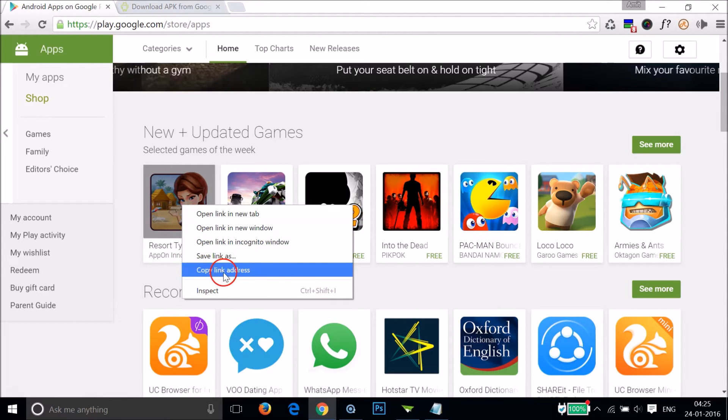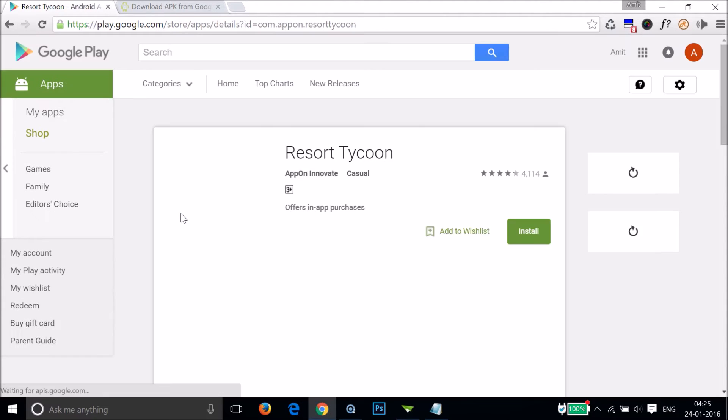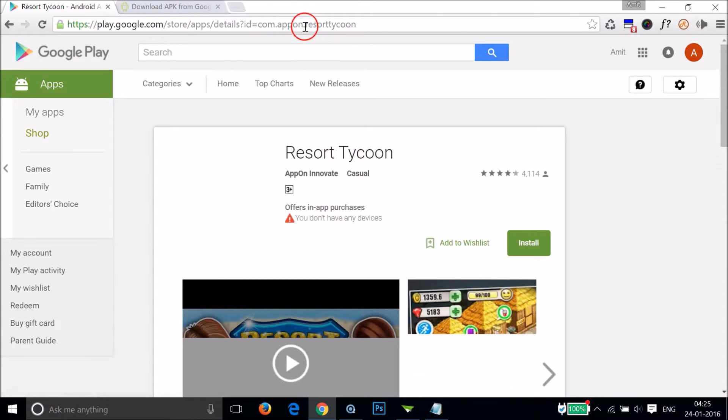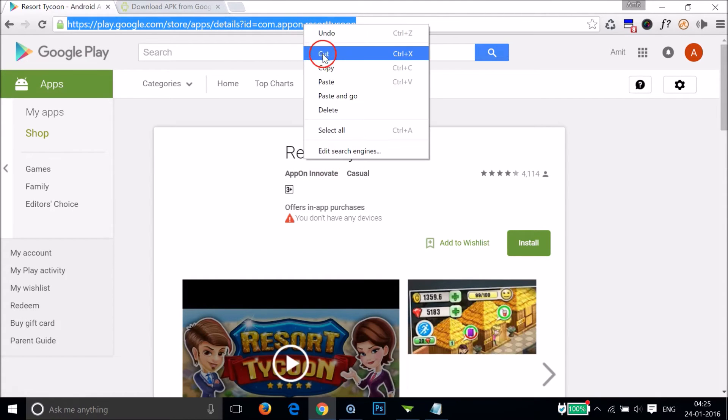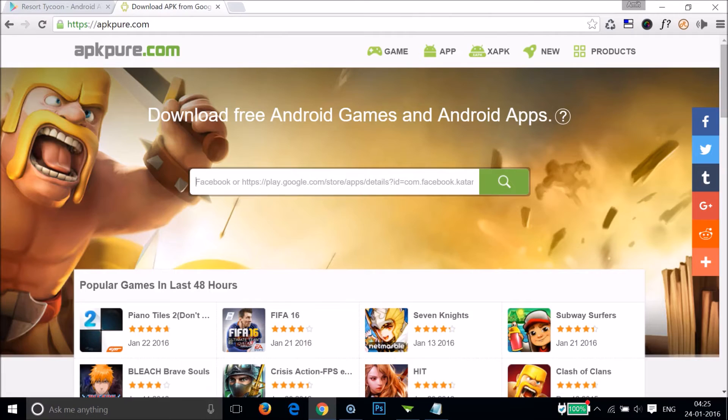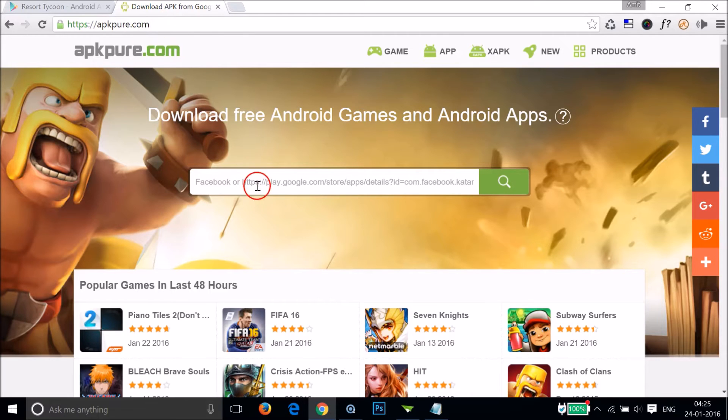Or I can just open the app and copy this URL over here. And after that you need to go to this website called apkpure.com.